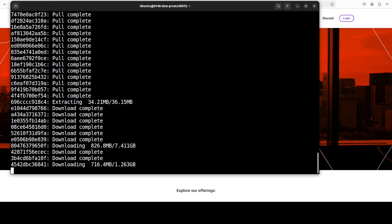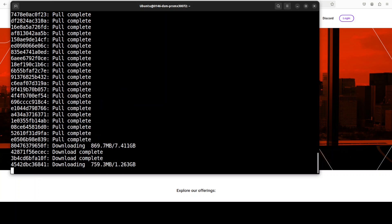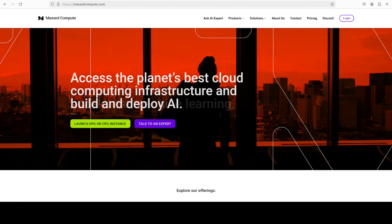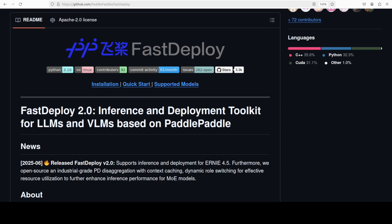And one thing I can tell you right off the bat, that it is quite a big serving engine, by the way. Anyway, let's wait for it to get downloaded. Meanwhile, let me talk a bit more about the concepts which I mentioned earlier around the key features.